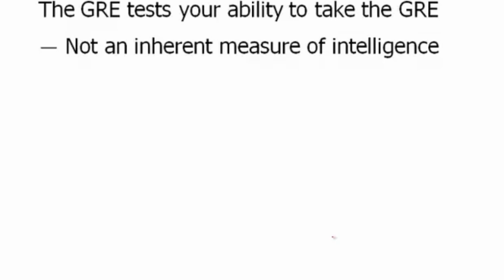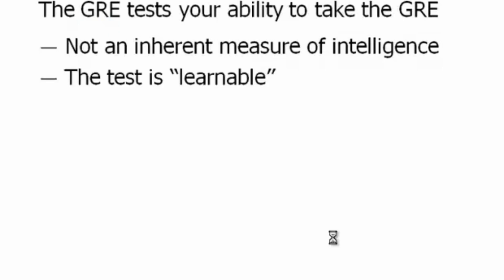You must not think that way. Again, the GRE is a test, and like any test, like any game, it has its own rules, its own way of doing something. And once you understand those rules, you can become better at taking the GRE.